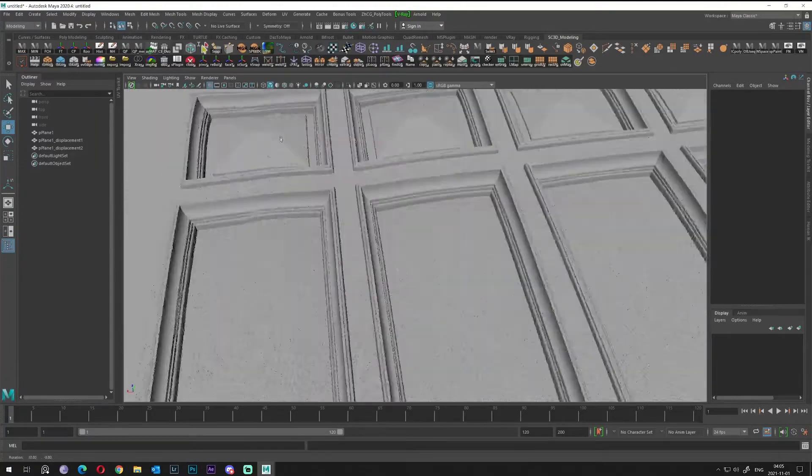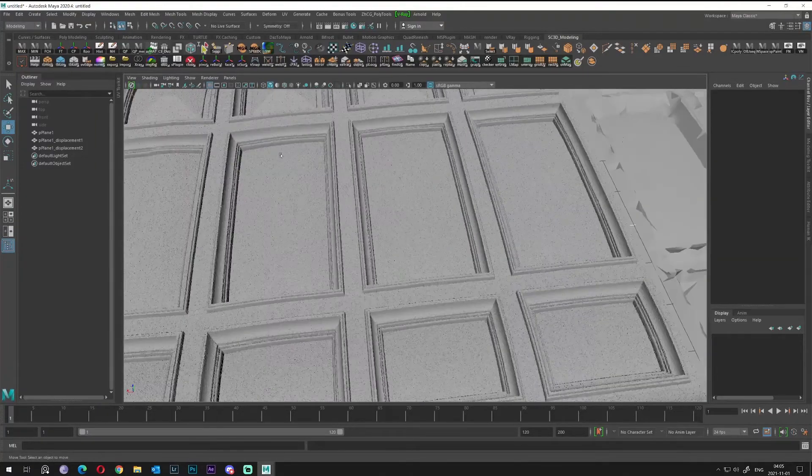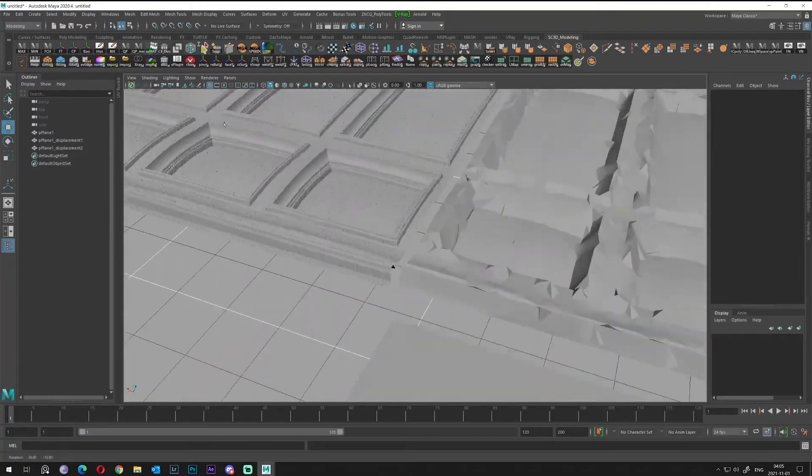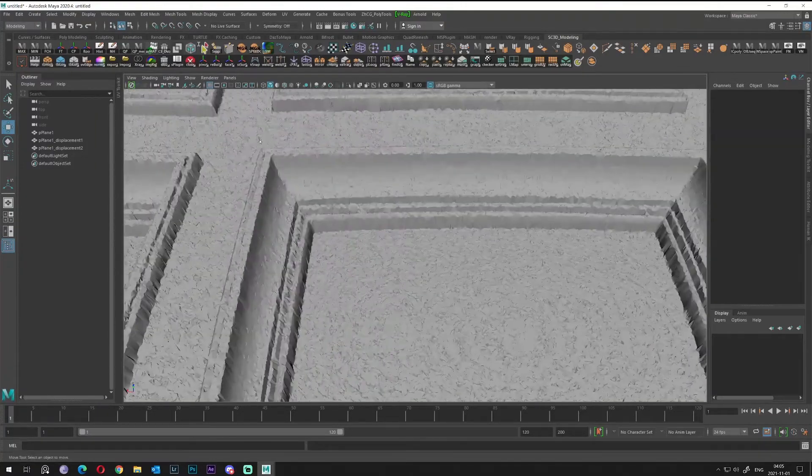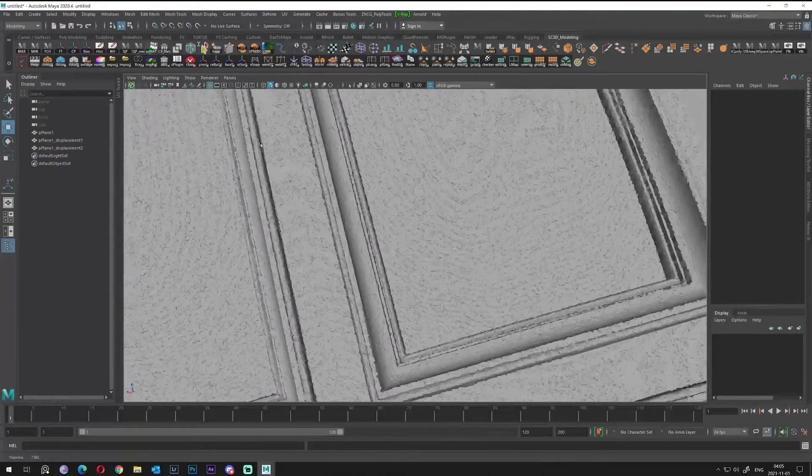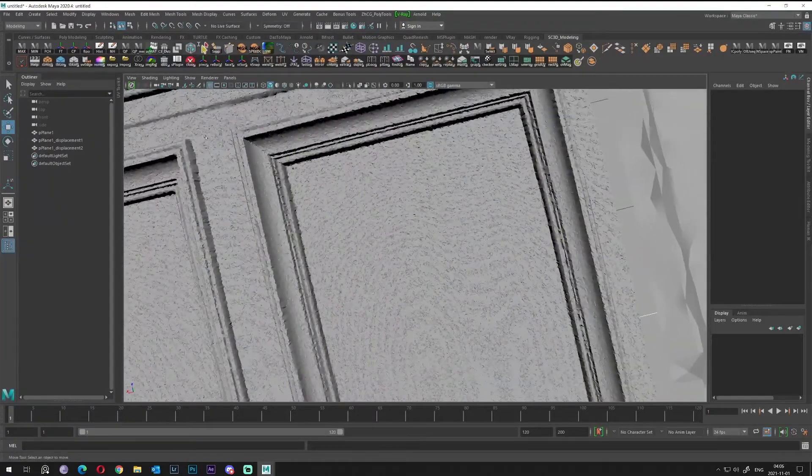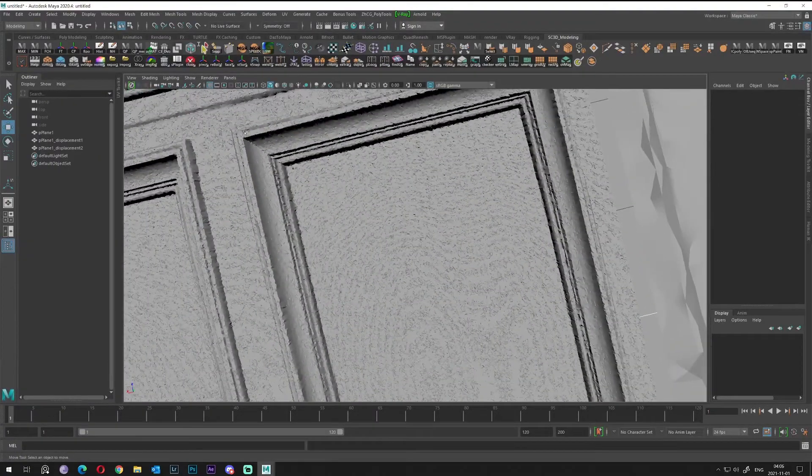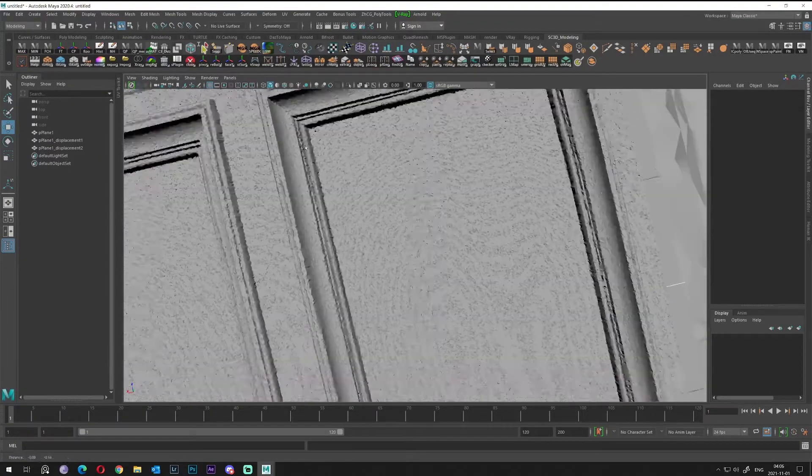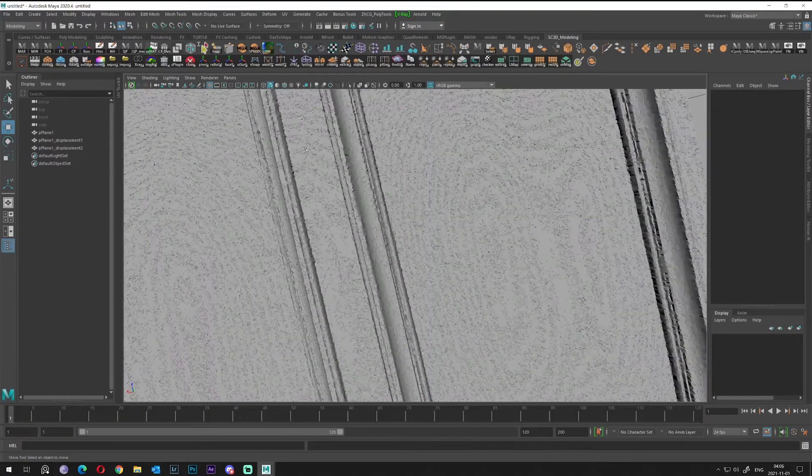Let's check this out what we have. As you can see right now we have much more details. You can see even these ornaments.